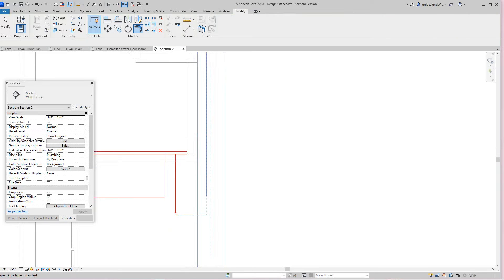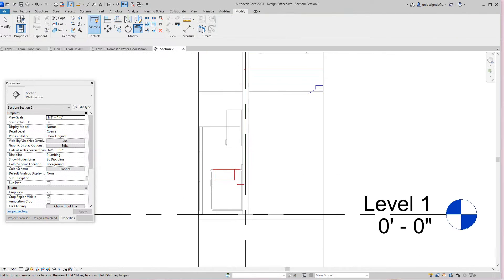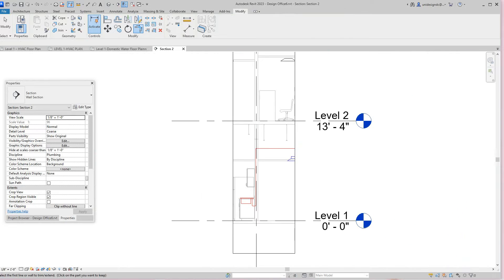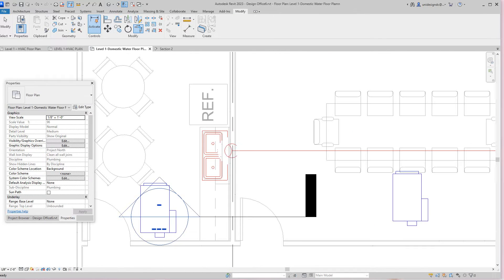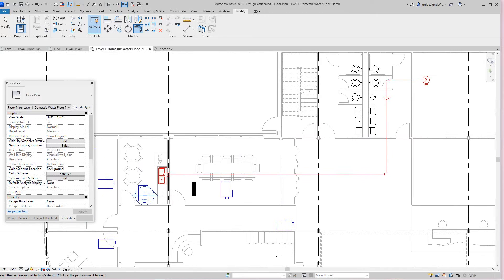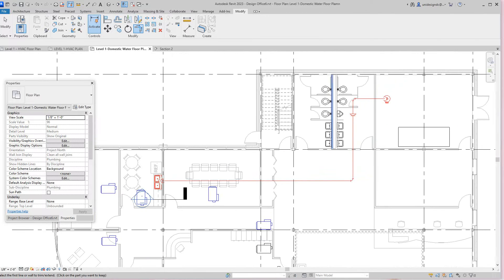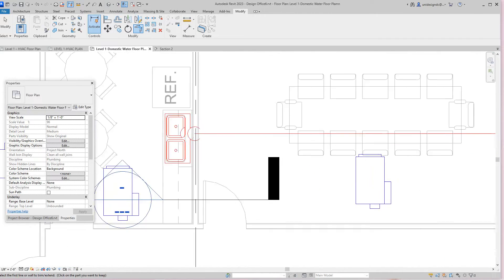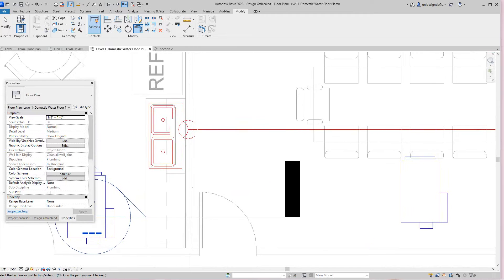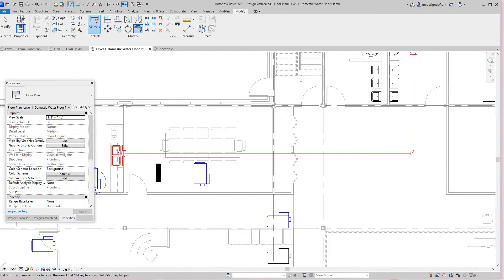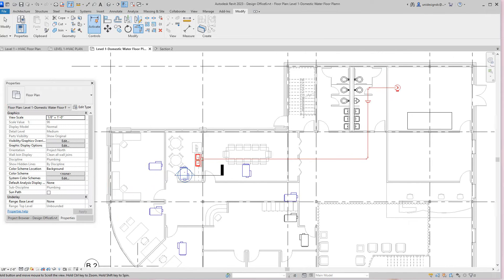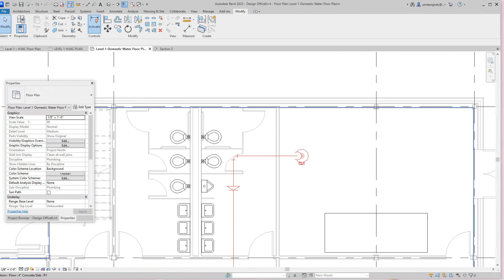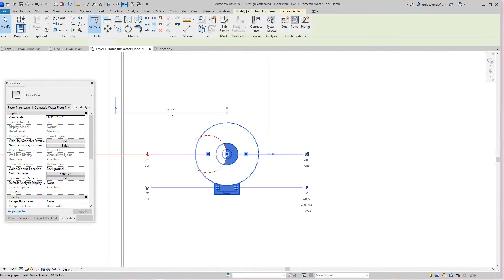There's our water. Let's go back into our floor plan here. Now we need to do our cold water and I would do the same thing basically. Let's go from here and select it.